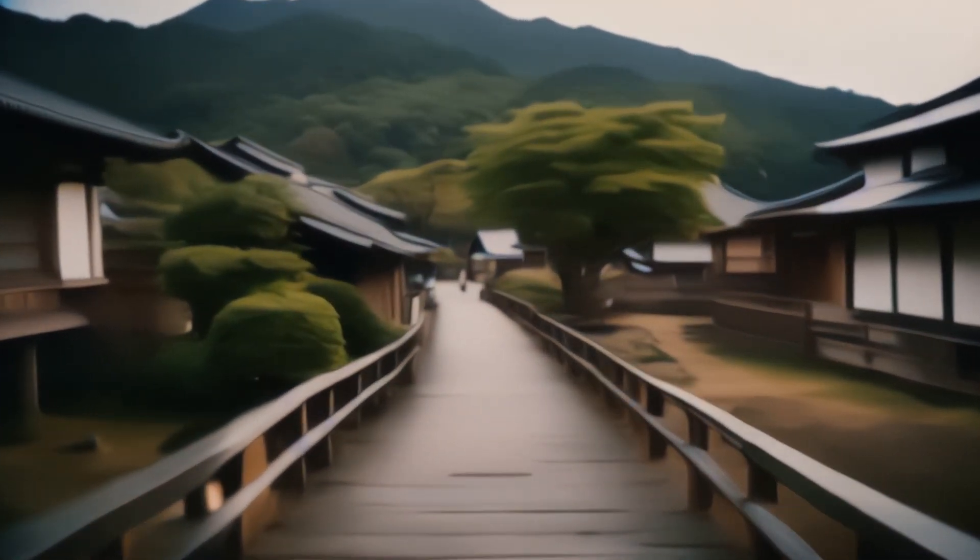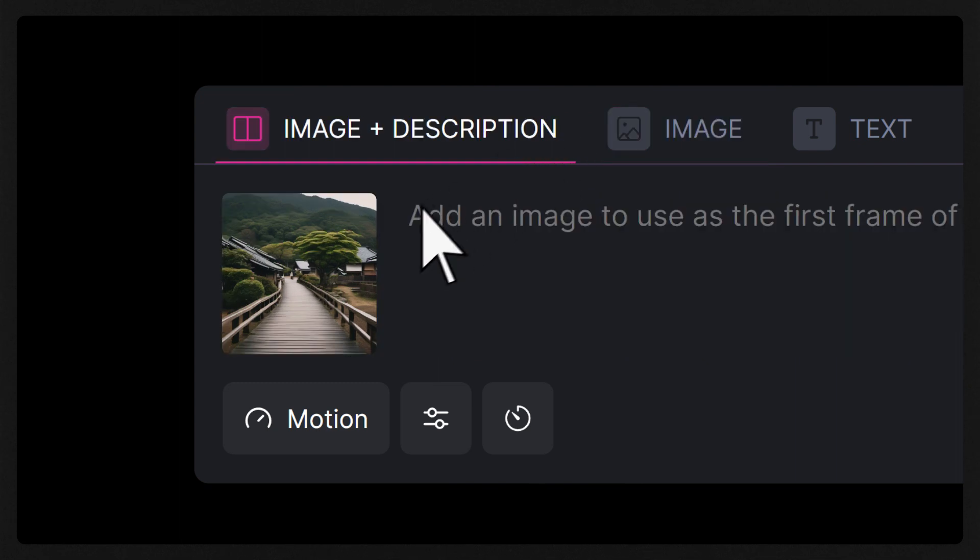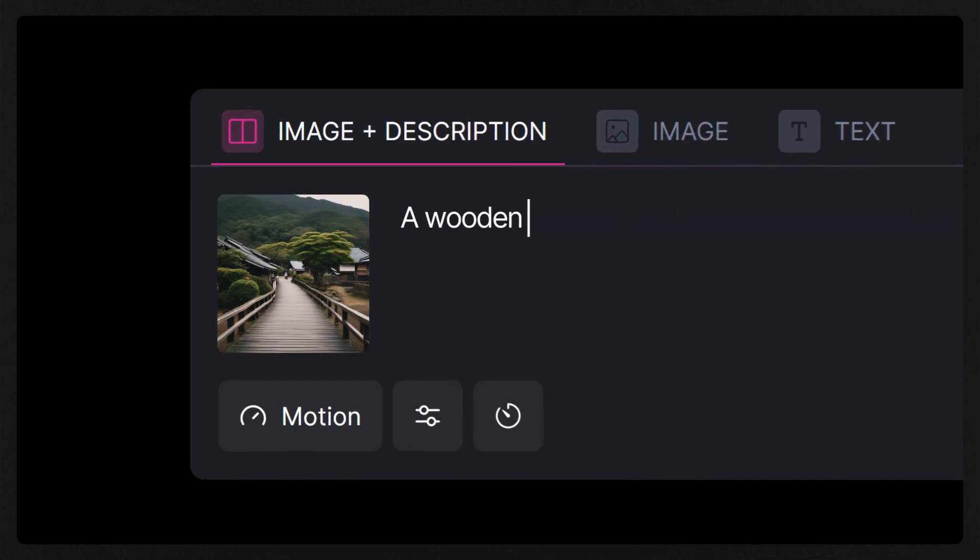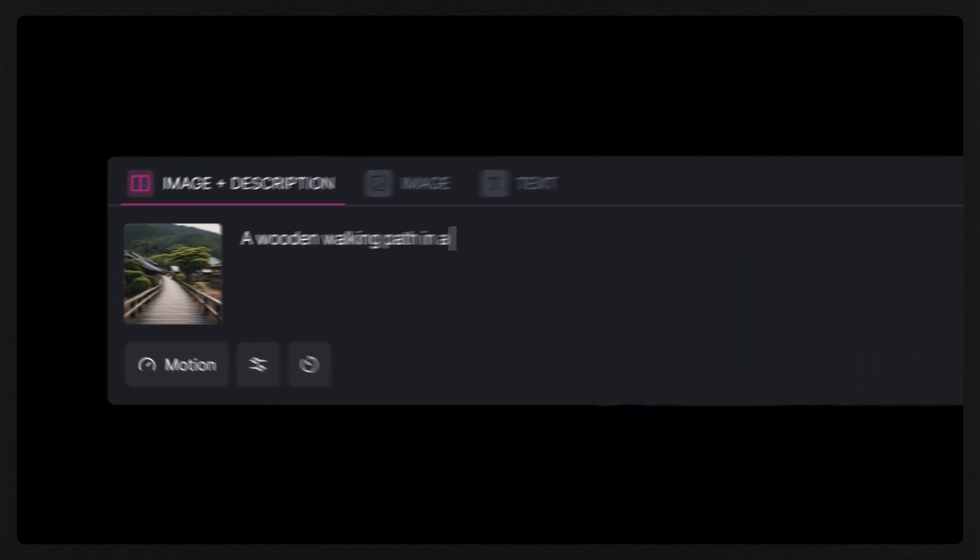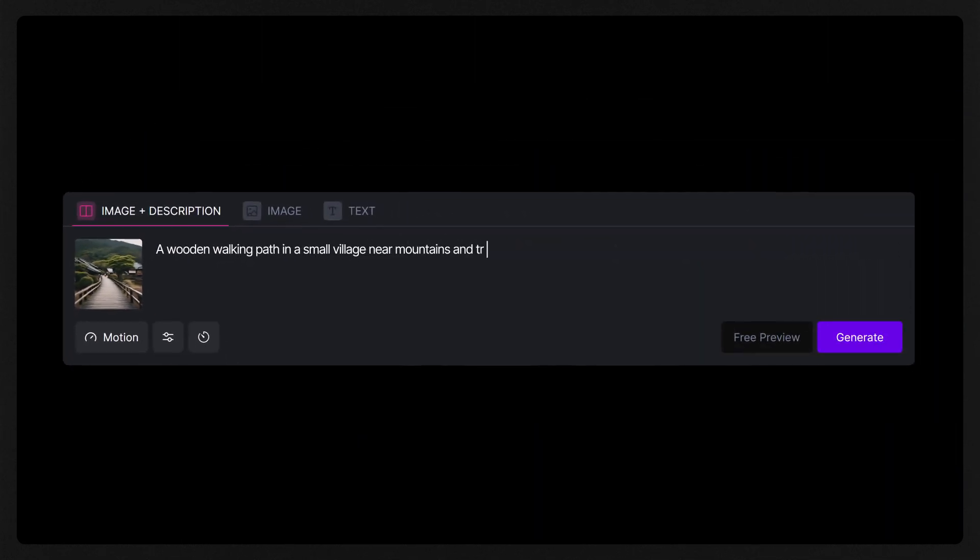For even more control, try using the Image Plus Description feature, which will allow you to dial in a more specific prompt to accompany your camera direction.